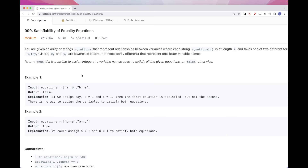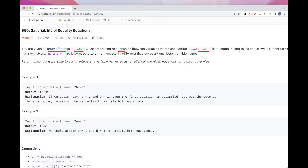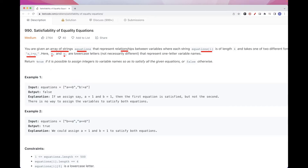Today we are going to do this problem called Satisfiability of Equality Equations, which is part of today's LeetCode Daily Challenge. The problem says we have an array of strings — equations that represent relationships between variables. Each string is of length 4 and can be either x equals y or x not-equals y, where x and y are lowercase English letters representing variables. We want to return true if it's possible to assign integers to the variables consistently, otherwise return false.